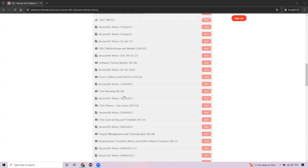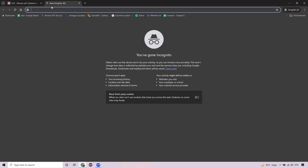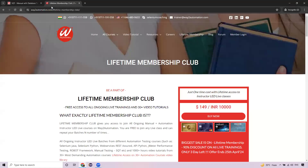Regarding Cucumber BDD — we are going to cover it in a live batch, but not in this Selenium course. We're covering it in REST Assured, i.e., API automation. The framework remains the same whether used with Selenium or API. The course content we've designed will take at least 3.5 to 4 months to cover all topics, and there are endless topics in Selenium.